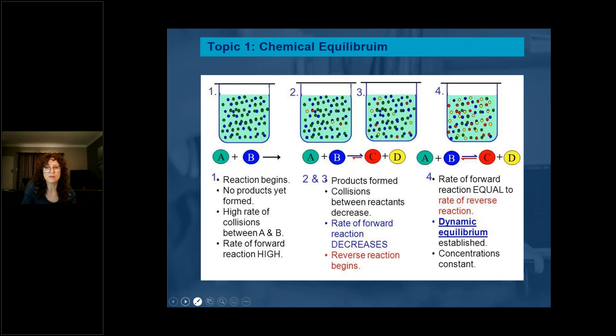So what is equilibrium? Reactions begin in a closed system and no products form initially — you have A and B, the blue and green dots, with no products and a high rate of collisions between A and B. Therefore the rate of the forward reaction is high. In this reaction, the forward reaction is favored because it started to react to form products.